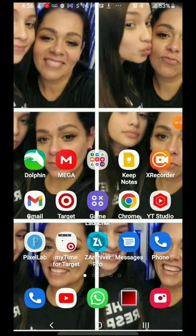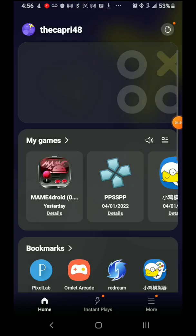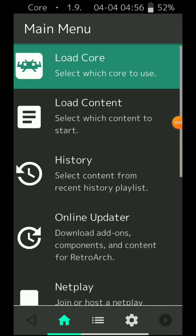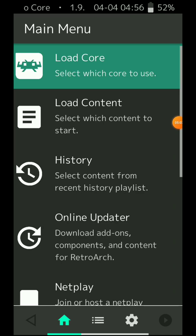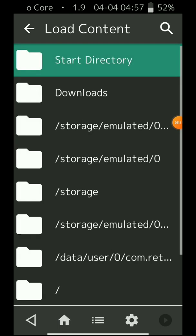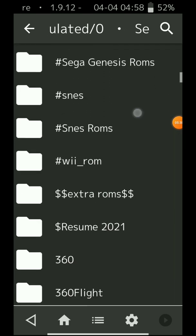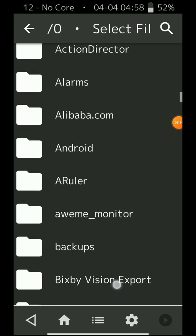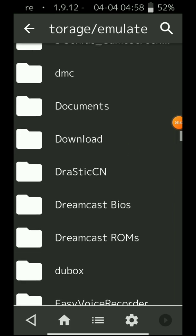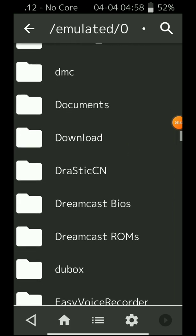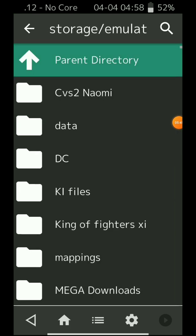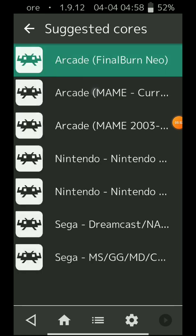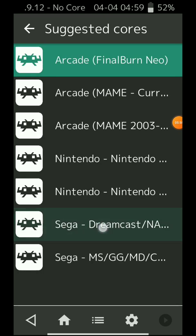Go to RetroArch. If you already downloaded King of Fighters 11, you're gonna go to load content, go to storage emulated zero. If you already downloaded King of Fighters 11, it should be in your downloads folder. I have it here in the folder. Press on King of Fighters 11, load archive, and then look